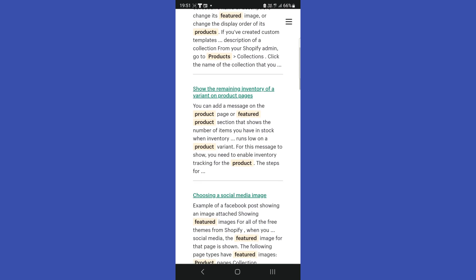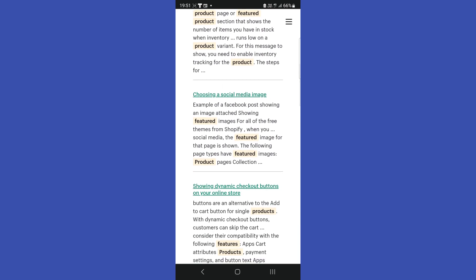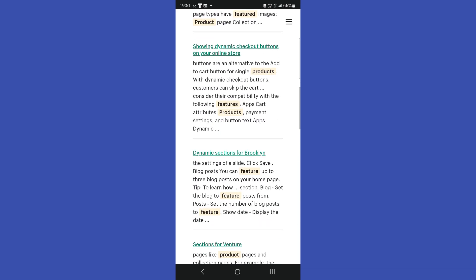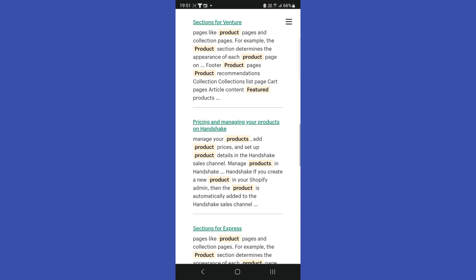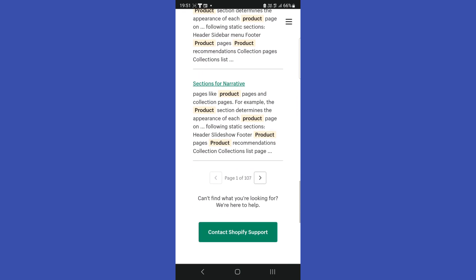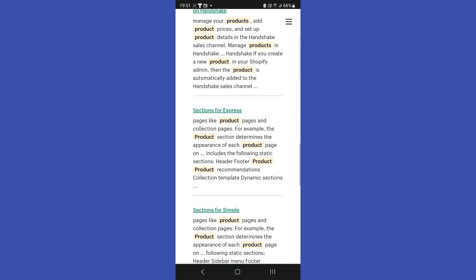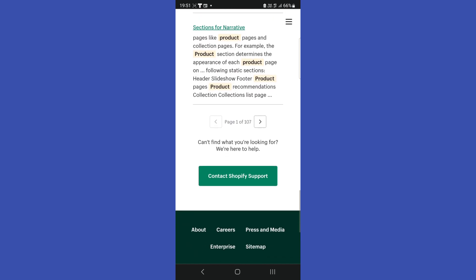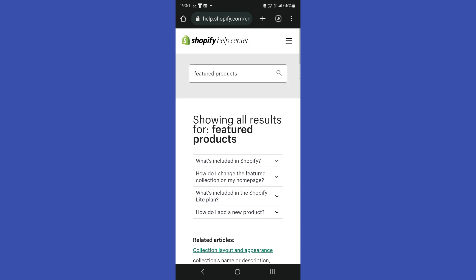You can add the featured image, you can highlight them, but basically everything is written here on this page. And even if you don't find something, you can always contact Shopify support. Subscribe for more useful tips.